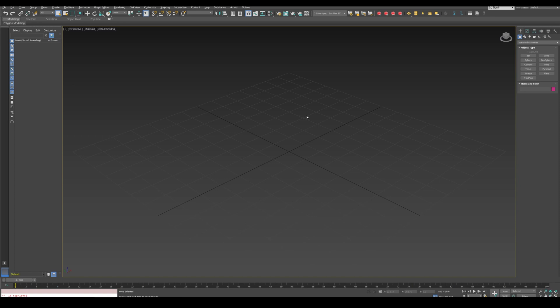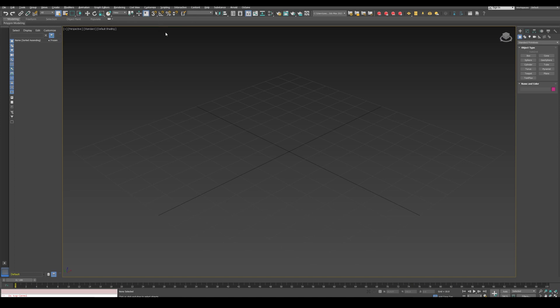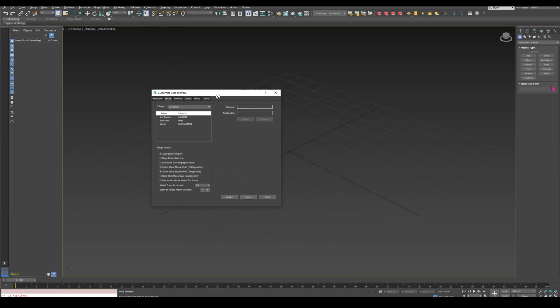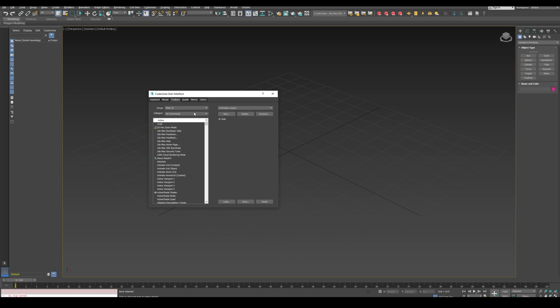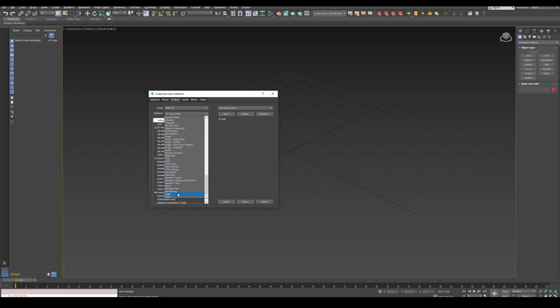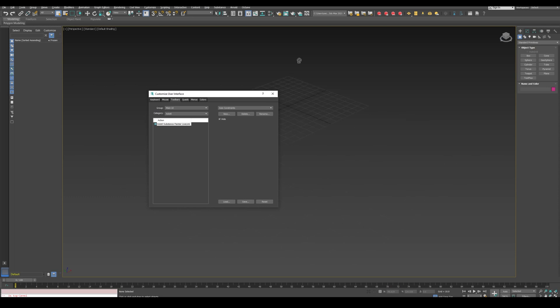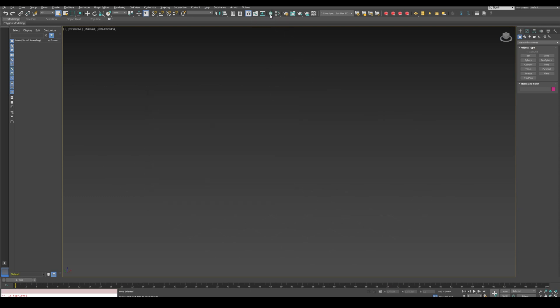To finalize the installation, now we need to add the button to the toolbar so we open 3ds Max, go to the customize menu, then the customize UI, and the toolbar section. We search for Xolotl, and drag the button to the menu bar. We click the button and a new window will appear.